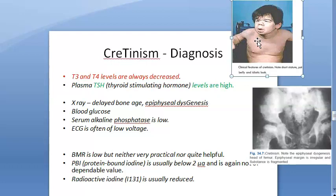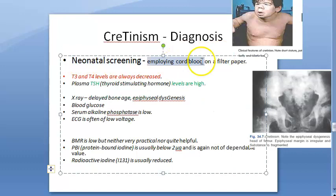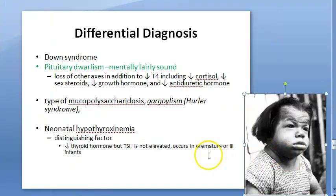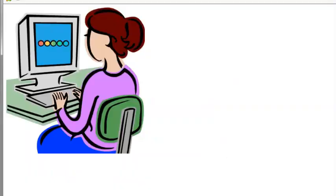Neonatal screening uses cord blood, which can then be confirmed with a normal T4/TSH assay. If thyroid hormone is low but TSH is not elevated, consider thyroid-binding globulin deficiency or secondary hypothyroidism — the latter can occur in premature infants.